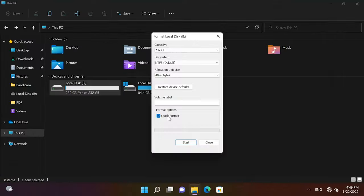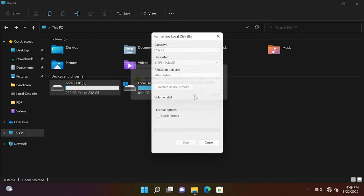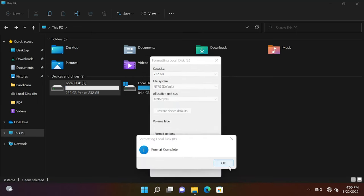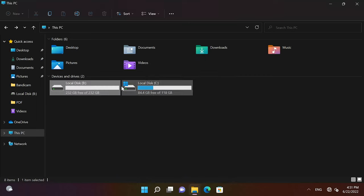After that, a new file allocation table is formed. If you format the disk this way, its data can only be recovered with specialized software. However, there is no guarantee that all information is going to be restored. Select Full Format and click OK.